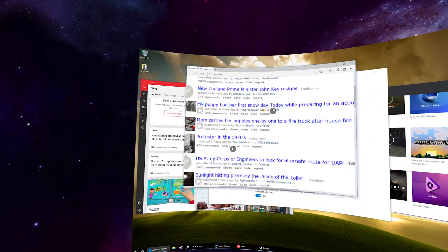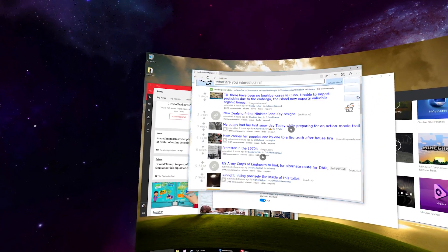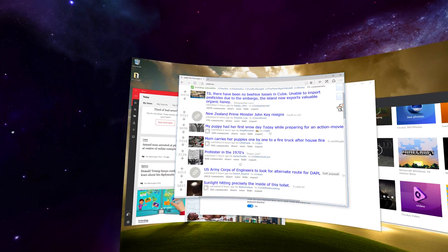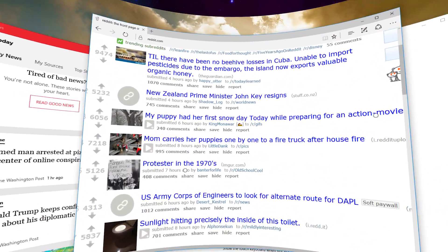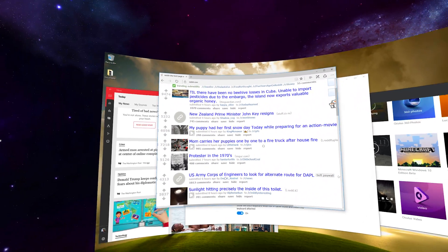So here again I can pinch to zoom if the text is too small, or I can make the screen bigger.